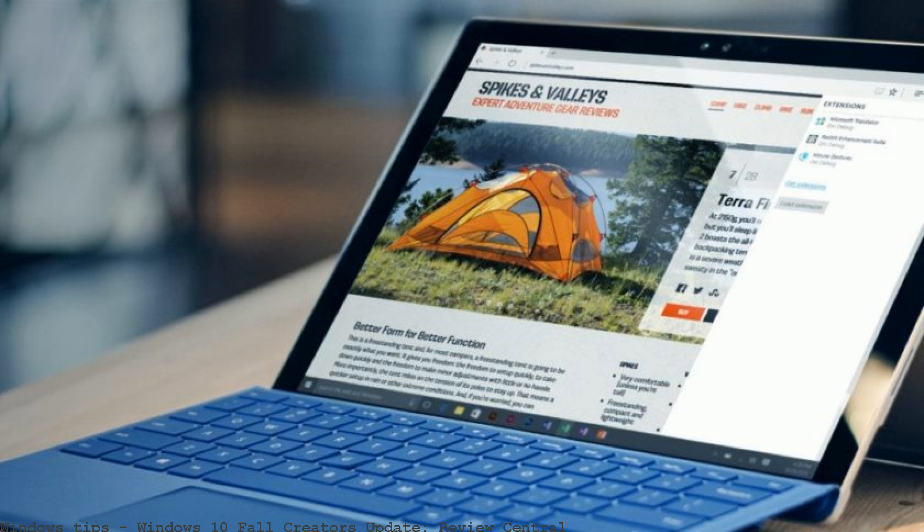Windows 10 Fall Creators Update now. Windows 10 Fall Creators Update reviews oligram.